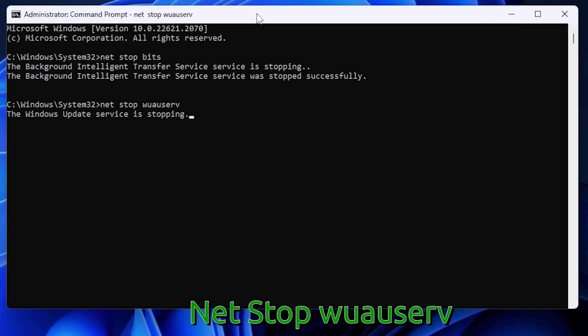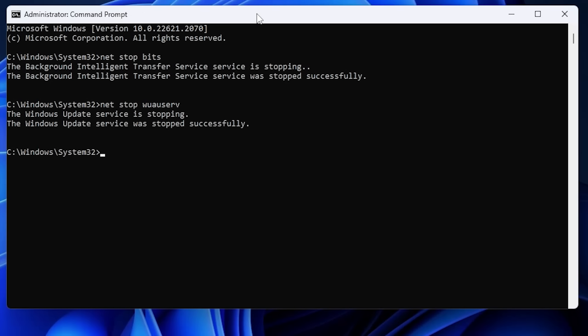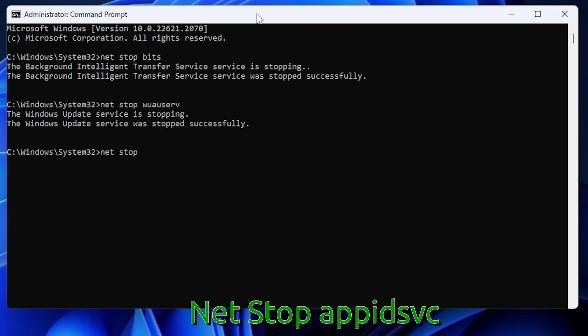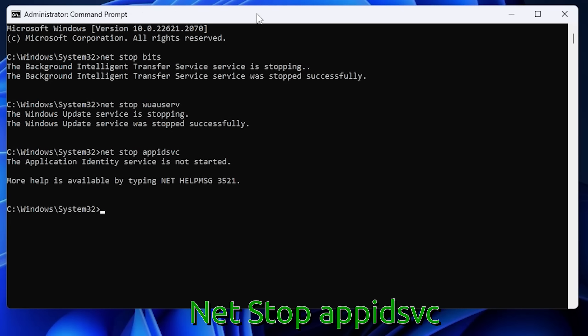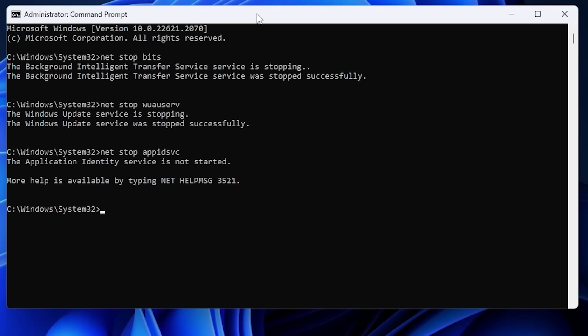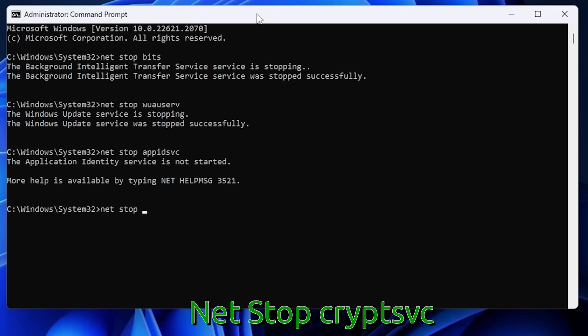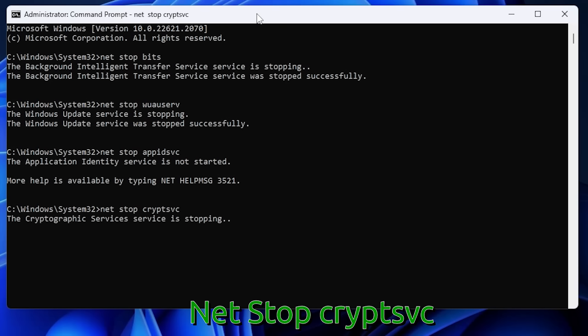After stopping the Windows Update service, stop the Application Identity service: net stop appidsvc and hit Enter. If it says the service wasn't started, that's fine — as long as it's not running that's all we care about. Then stop the Cryptographic service: net stop cryptsvc and hit Enter.